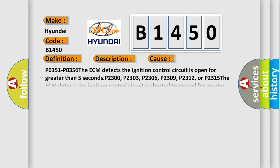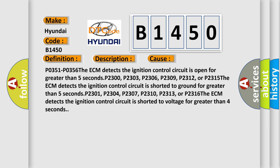This diagnostic error occurs most often in these cases. P0351, P0356: the ECM detects the ignition control circuit is open for greater than 5 seconds.